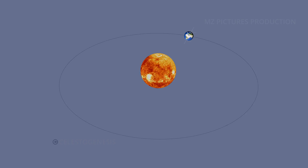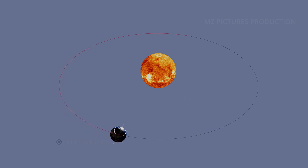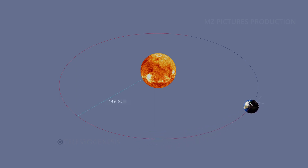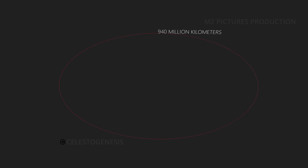An orbit is the path an object follows as it moves around another one. Earth moves in an elliptical shape around the Sun once every 365.25 days — we call that path Earth's orbit. Earth orbits the Sun at an average distance of 149.60 million kilometers in a counterclockwise direction as viewed from above the northern hemisphere, during which time Earth has traveled 940 million kilometers.